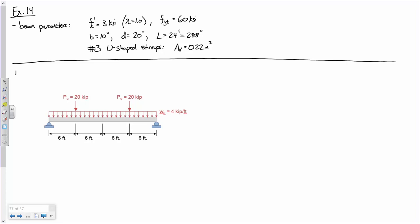First thing we do is construct the shear diagram — this is one of, if not the most work-intensive steps in the whole process. It's not just the shear diagram, it's the equations for the shear diagram. You all have had structural analysis, so let's just draw the shear diagram. How do you draw the shear diagram for this beam? What's step one? Find the reaction forces.